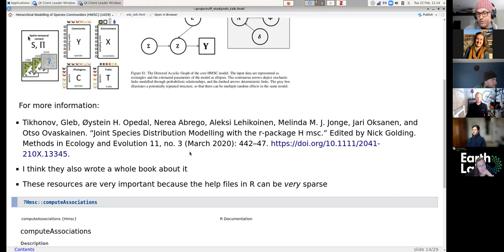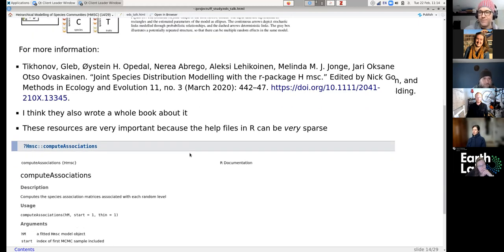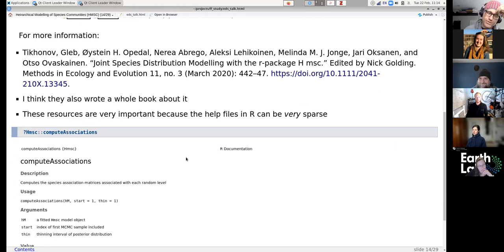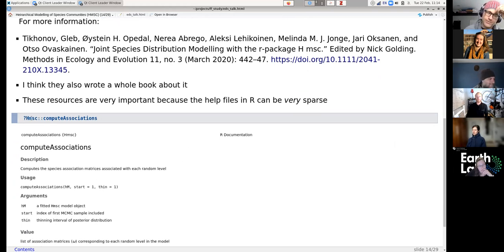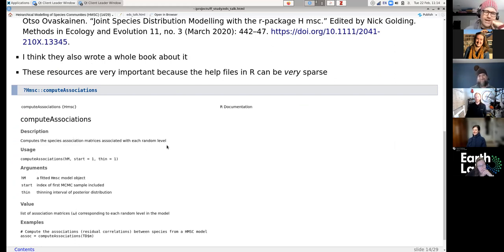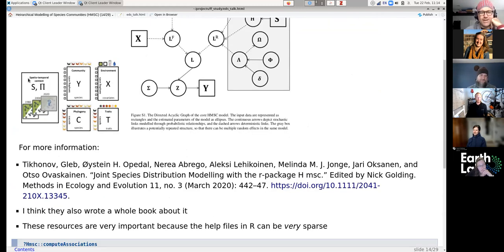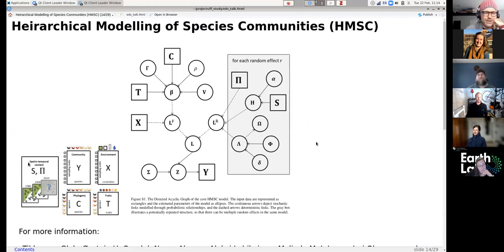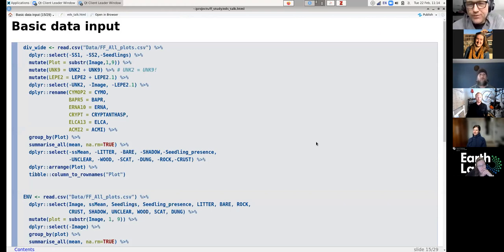For more information there are really great papers by Ovaskainen in Methods in Ecology and Evolution with excellent supplementary material, and they've recently published a book. Those resources are very important because the actual R documentation is pretty bad — for example, `?computeAssociations` just says 'computes the associations.' It'd be nice if they told us why or how, or what the data structure is. So you really need to get the papers and maybe buy the book.